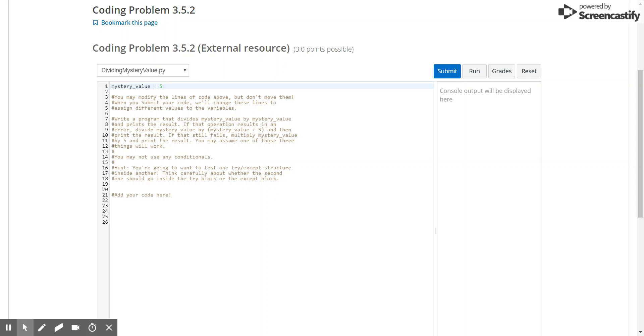Hello. Today we're going to be going over coding problem 3.5.2, which is from the unit 3.5 problem set, which is error handling, and coding problem 2.